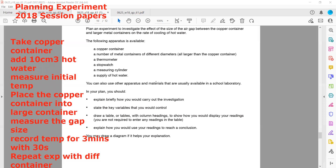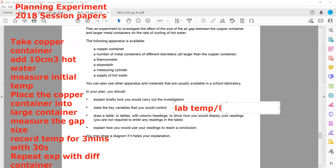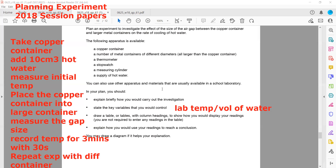Key variables which we will control: surrounding temperature (lab temperature), the amount of liquid — the volume of water being used — and the initial temperature. You can mention many of these controlled variables.